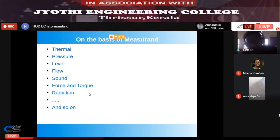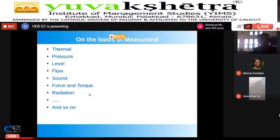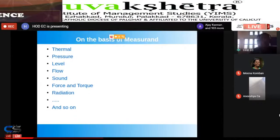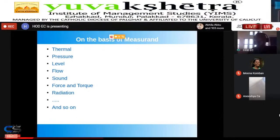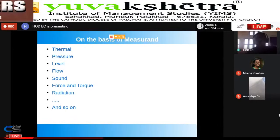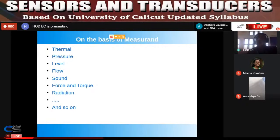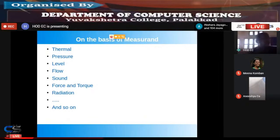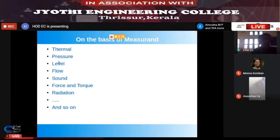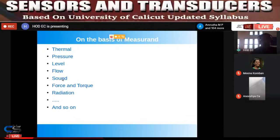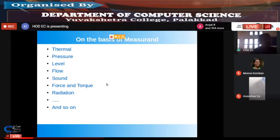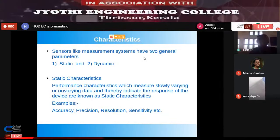To summarize: a sensor detects change in physical condition and turns it into a signal; a transducer contains a sensor plus a transduction element and converts one form of energy to another. Without both a sensing element and a transduction element, a transducer is not possible. The first module's balance covers resistance, inductance, and capacitance transducers; further modules cover thermal, pressure, level, flow, sound, and radiation transducers.